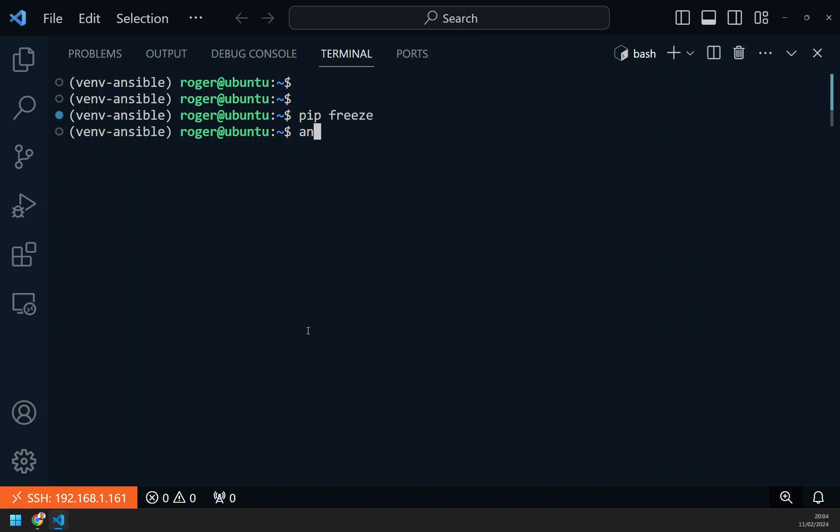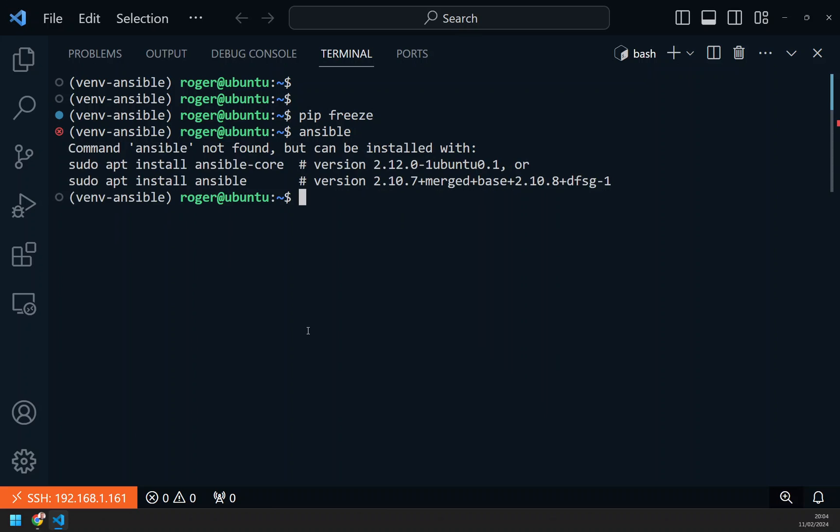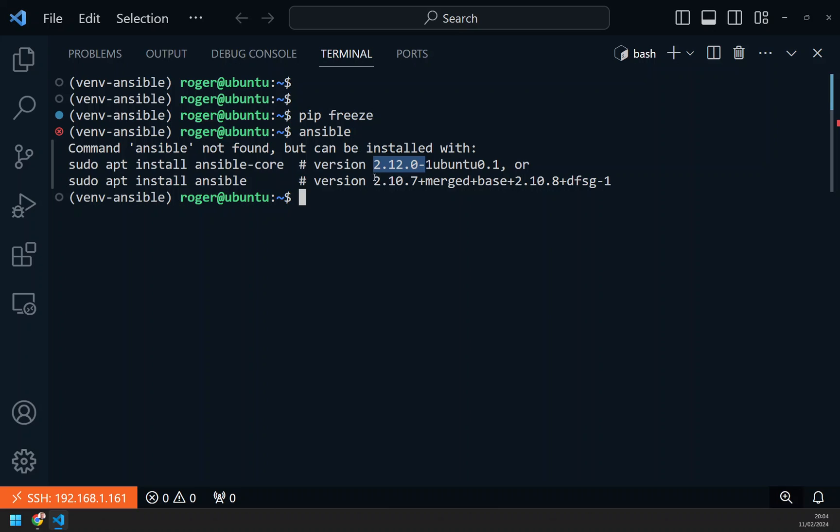If I type Ansible, it says Ansible is not installed. Ubuntu at this point will also recommend the way to install Ansible. They would say use sudo apt install ansible-core or sudo apt install ansible. Over here is the version that would get installed. You can see it's going to install 2.12 or with core, or just 2.10 with Ansible. You don't want this because these are earlier versions. The current latest version of Ansible is 2.16.